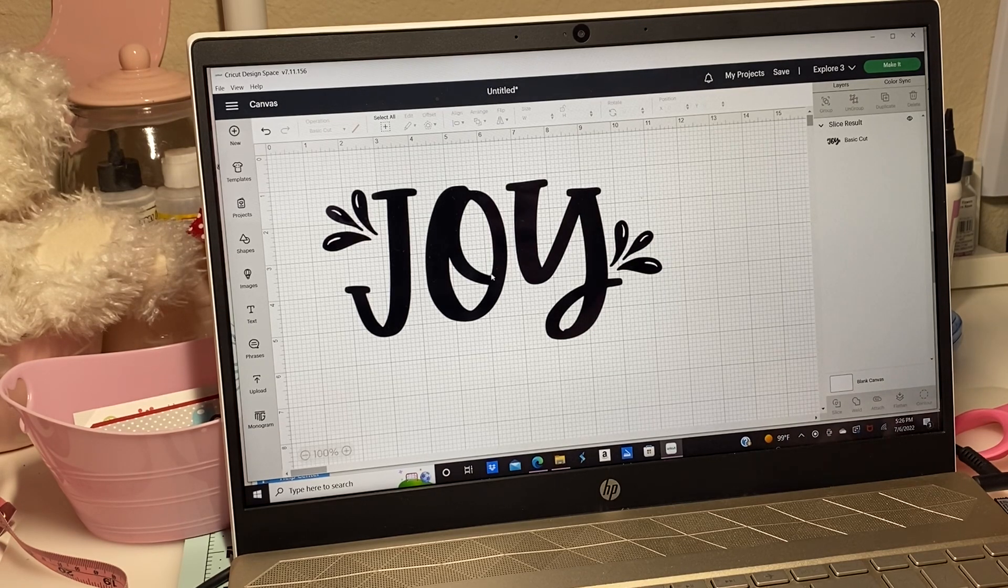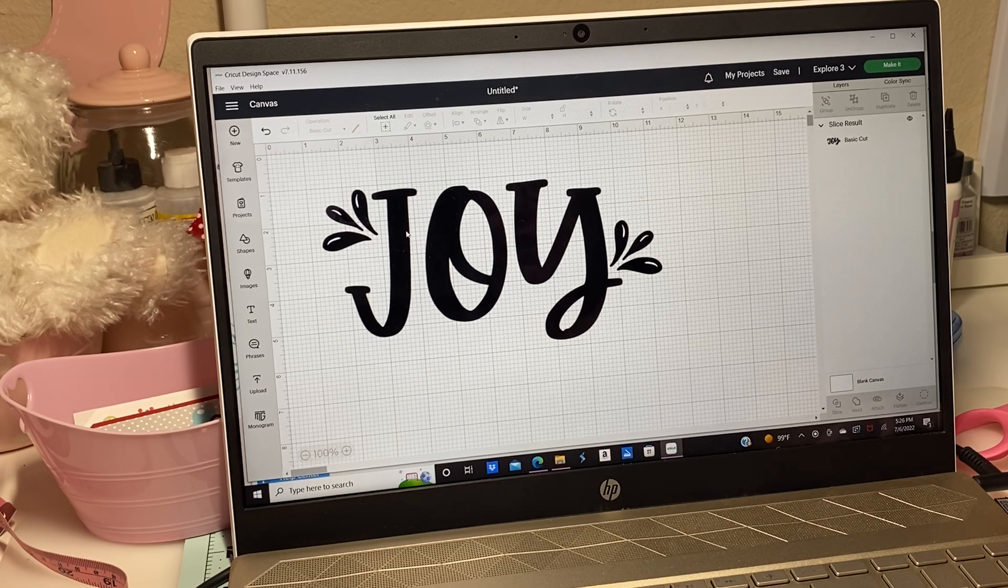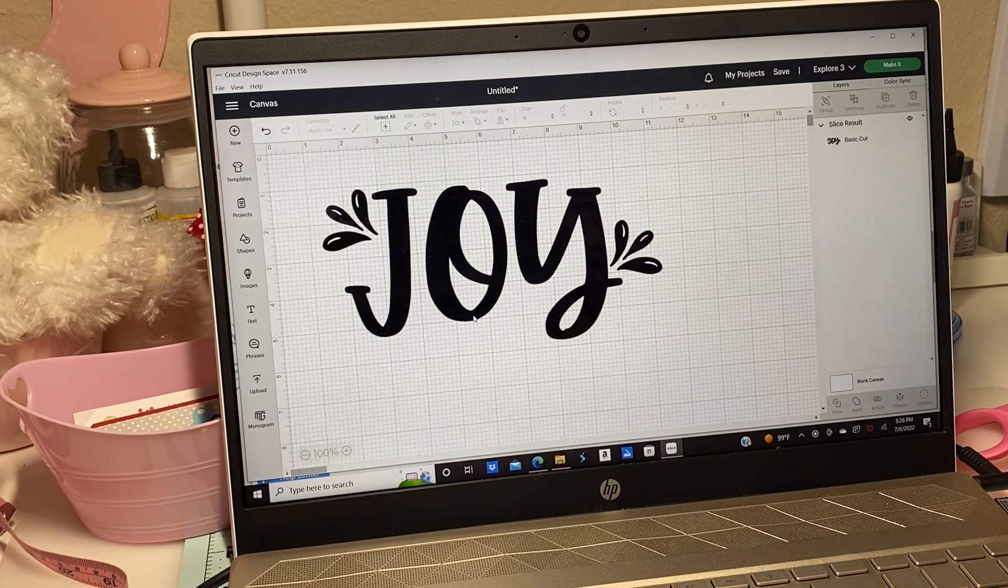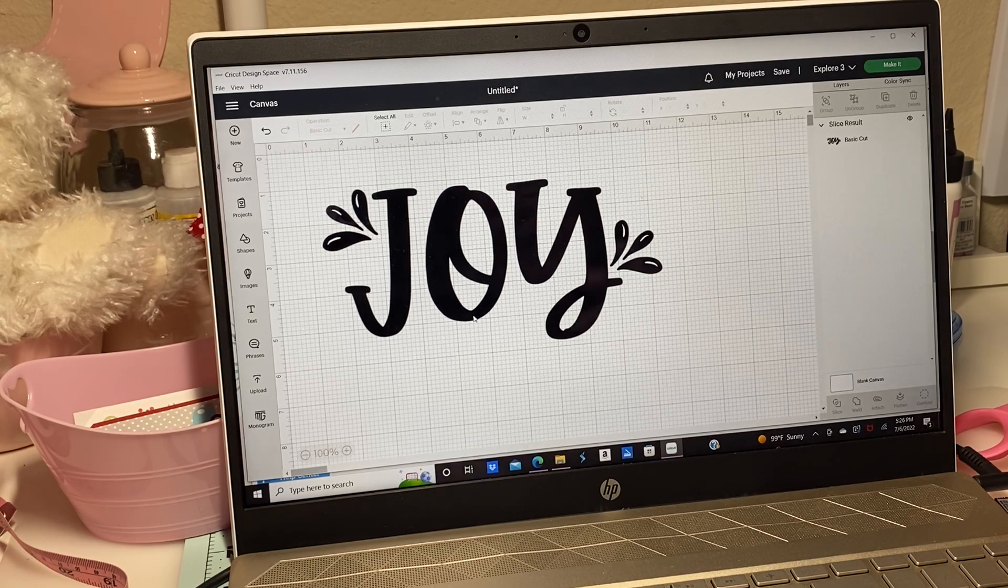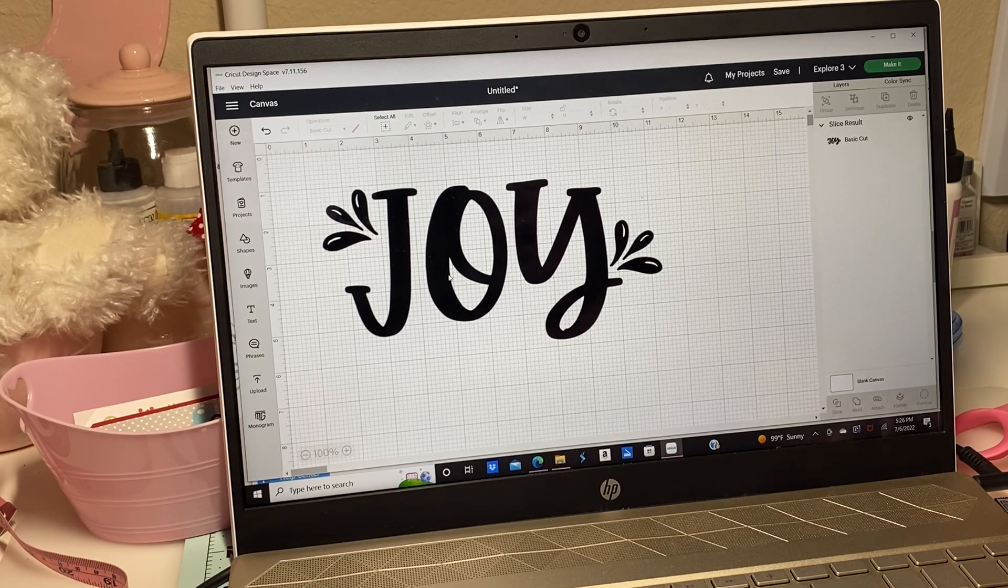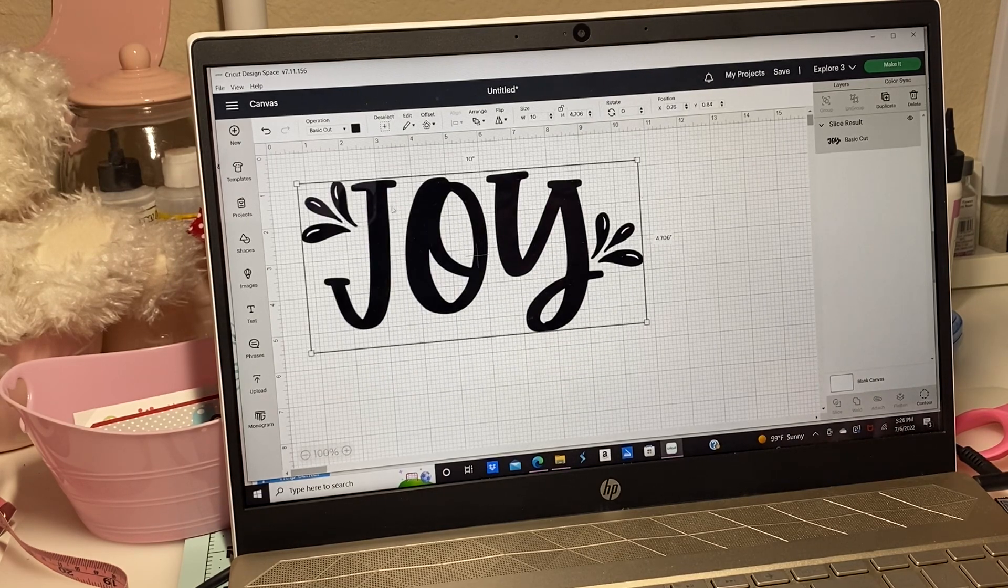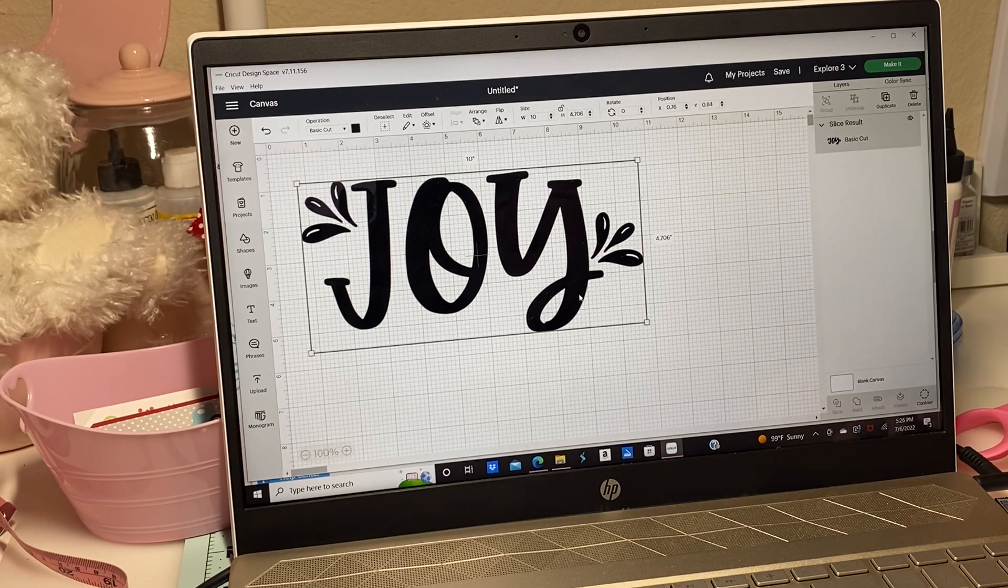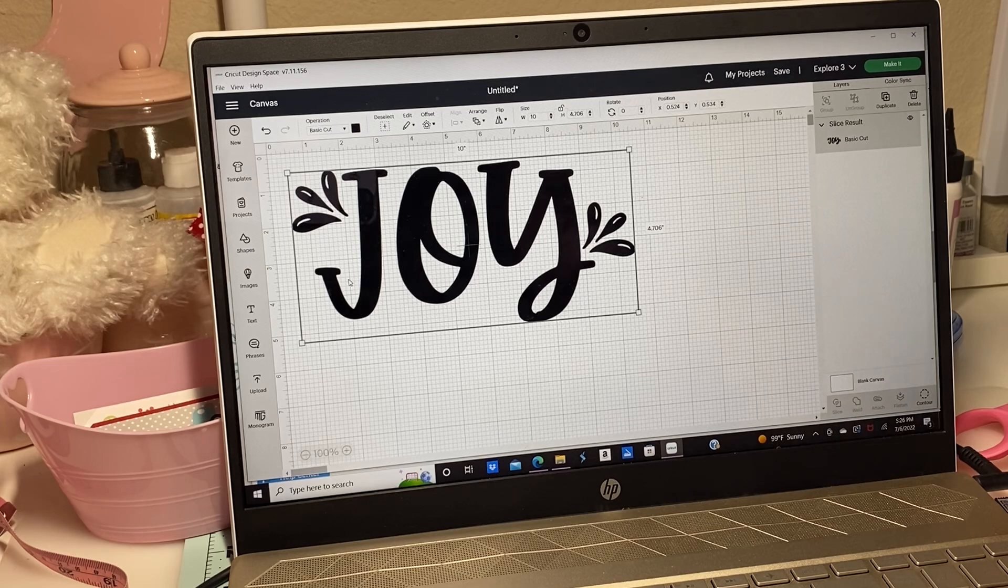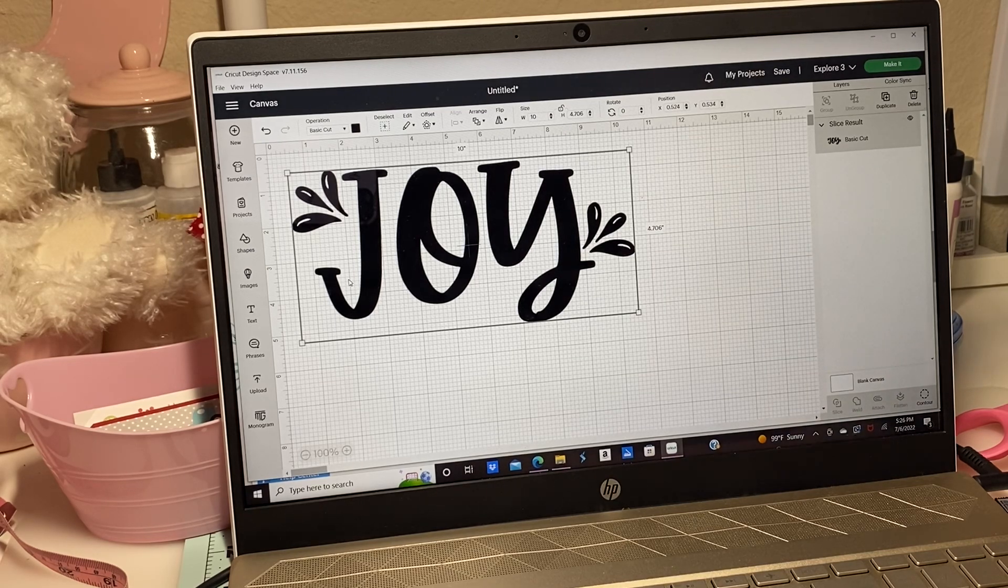This came as an SVG that I purchased from Design Bundles and I kind of took it apart because it said 'choose joy' and my partner's name is Joy, so I wanted just the joy part. I liked the font, so I've gone ahead and took the 'choose' part off.